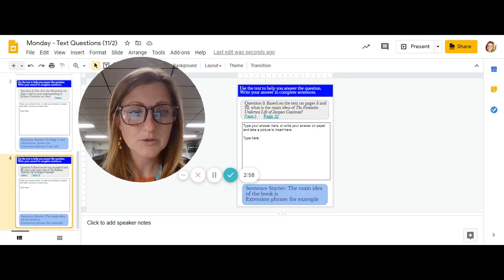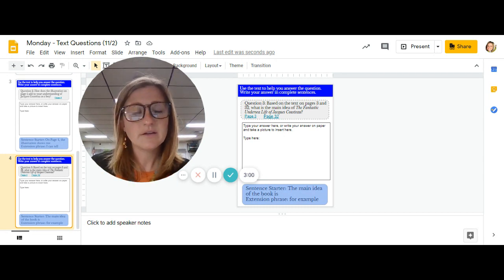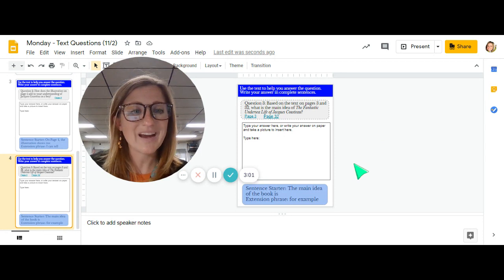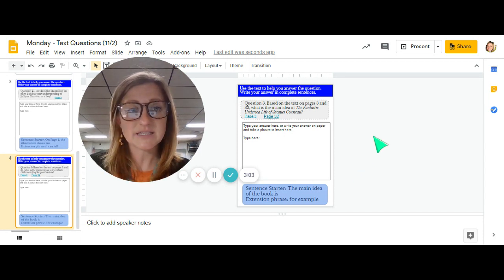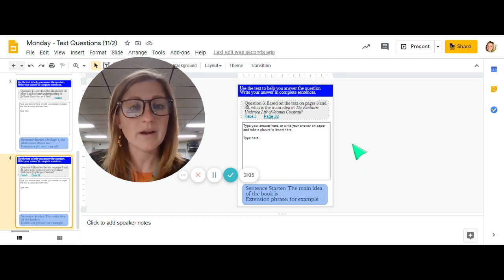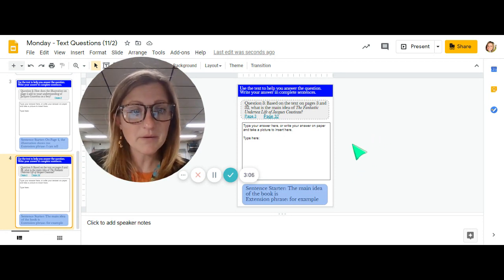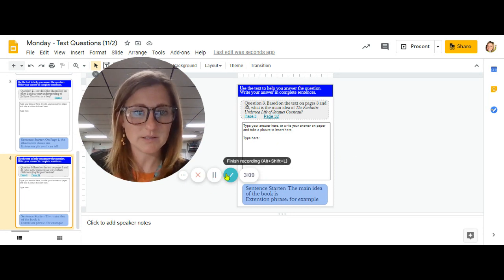So choose two of these to answer. Make sure you're writing or typing in complete sentences. If you are writing on paper, please take a picture and show me your awesome work.